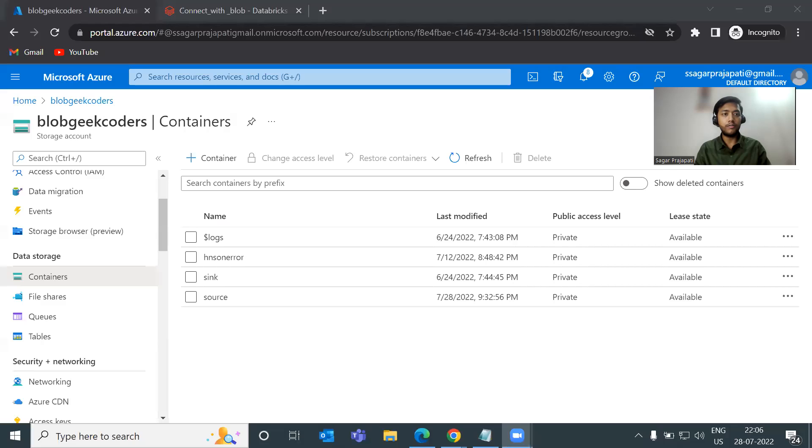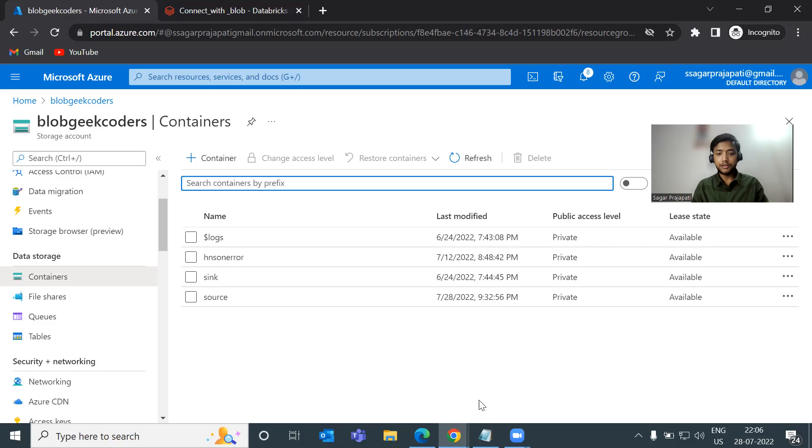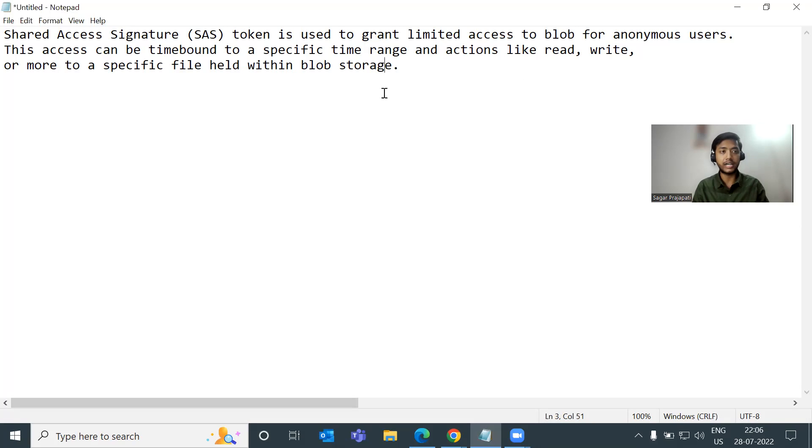So now let me share my screen, and we will discuss about today's topic. Give me a moment. Yeah, I'm sharing now. So let me open my notepad here. You can see I have the definition of SAS token.